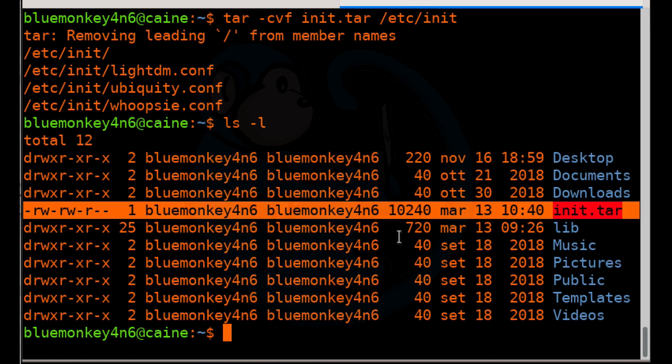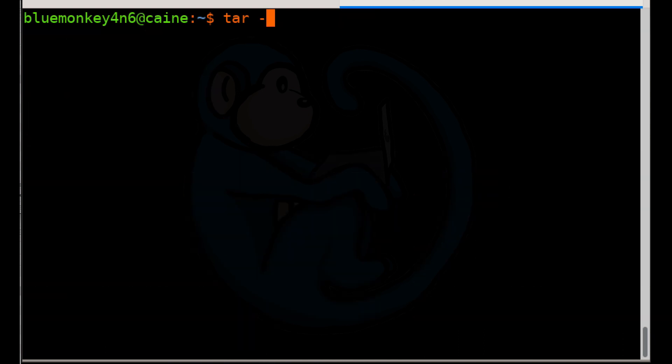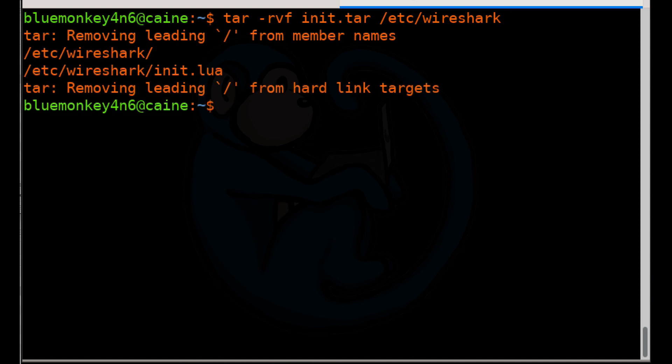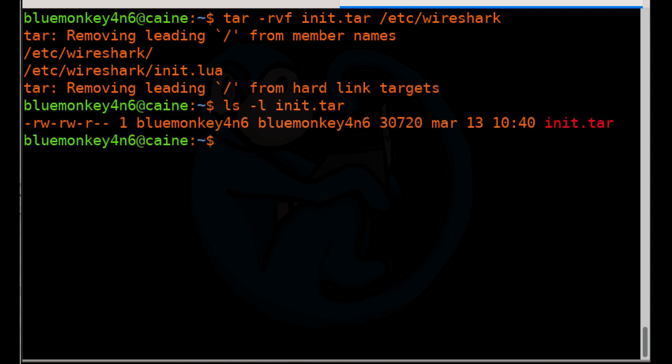Now let's append some more files to the archive. Let's use tar dash R V F space init.tar space slash Etsy slash wireshark. When it's done, let's take a look at the file listing of the archive with the tar dash T F space init.tar.